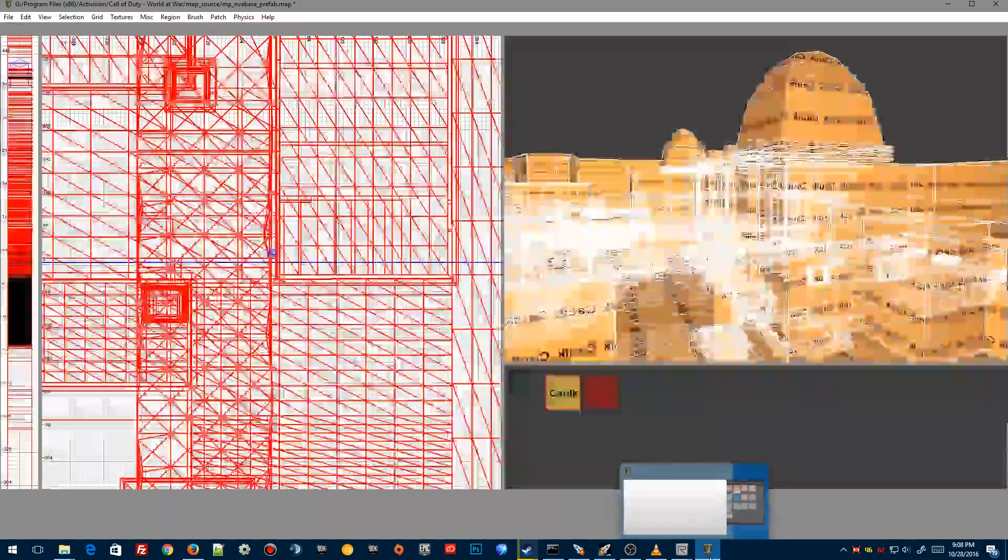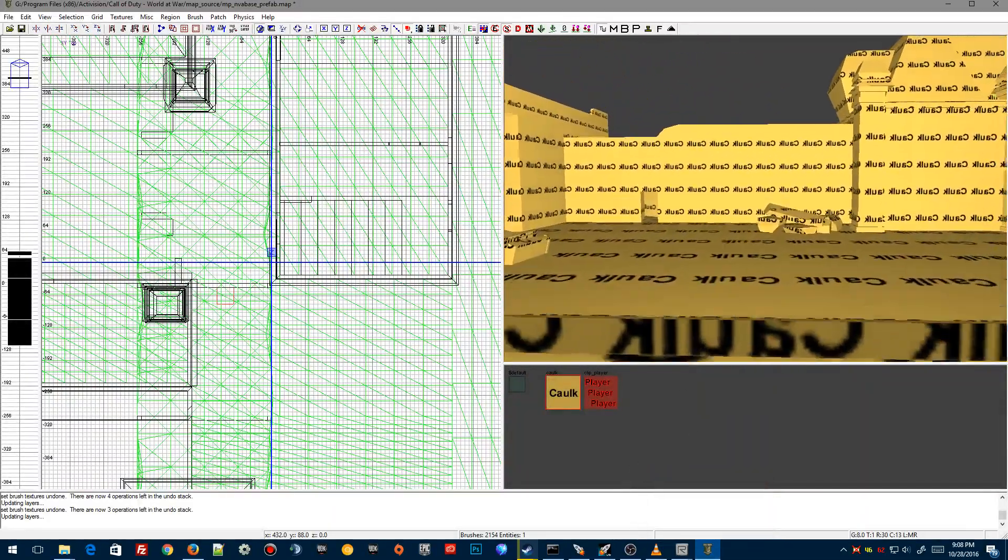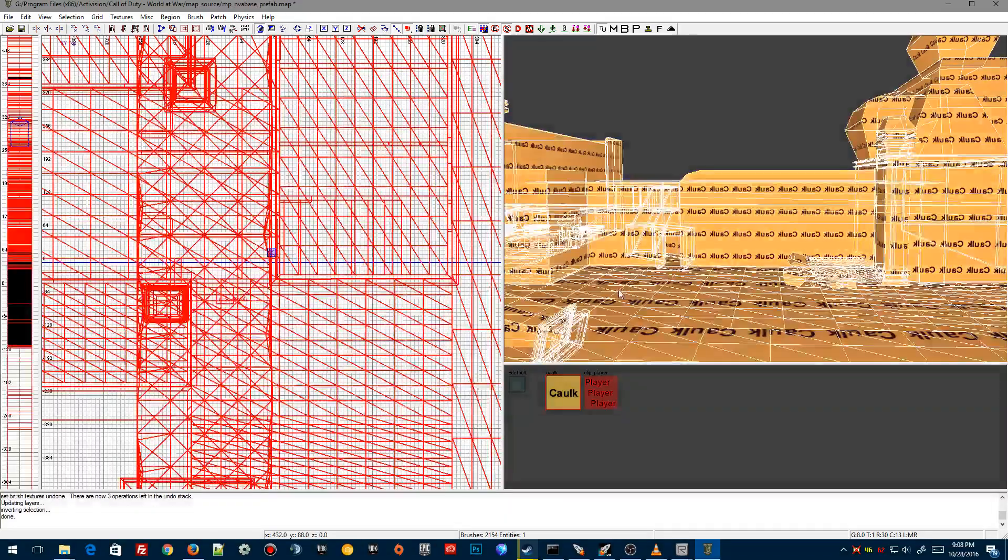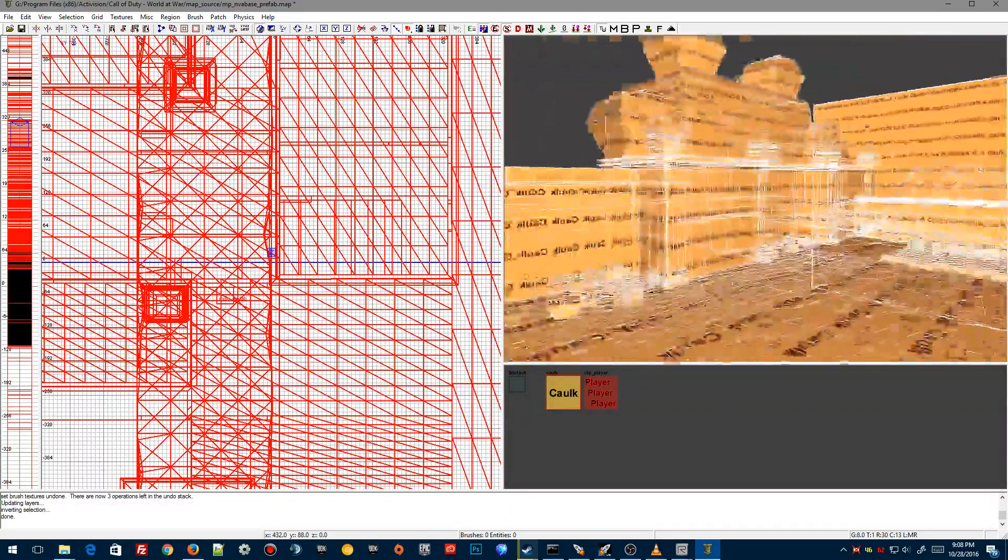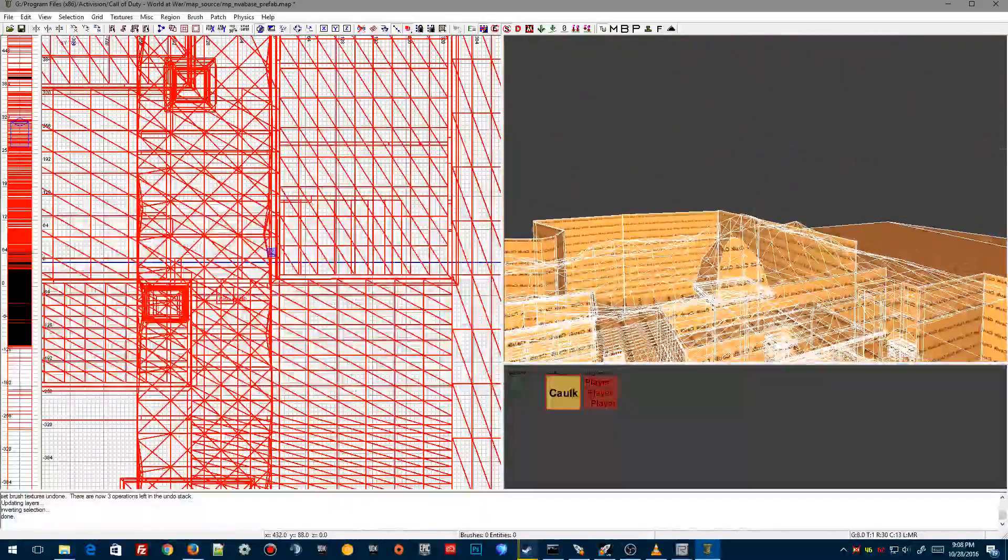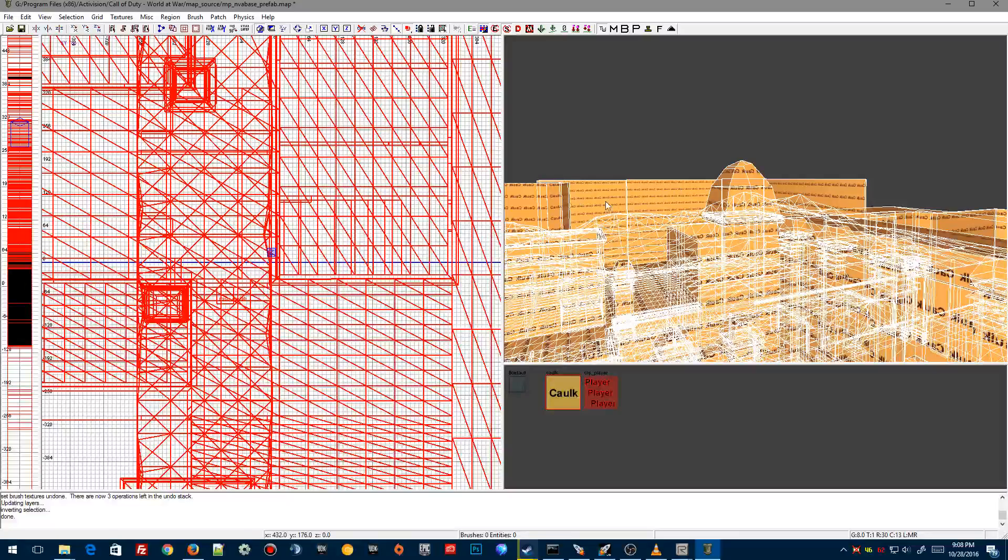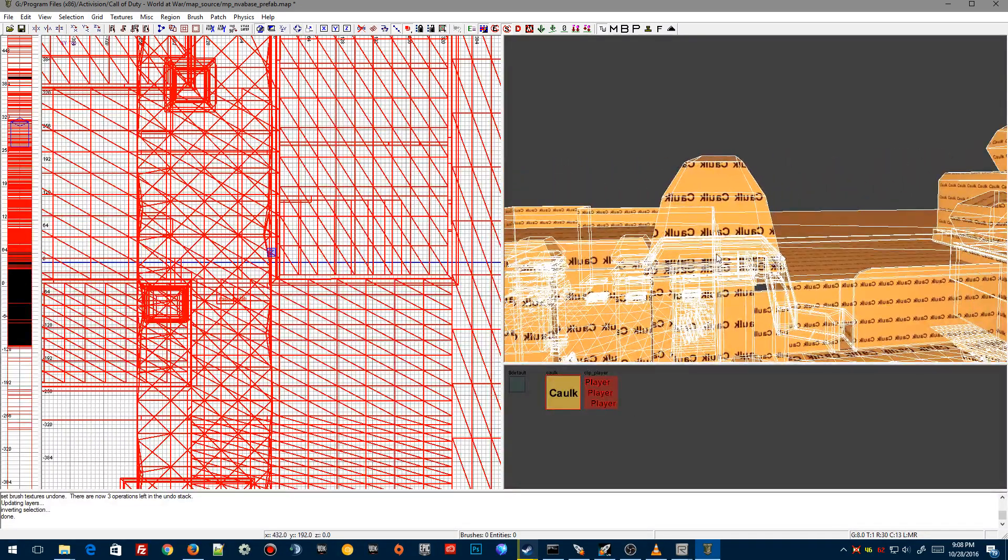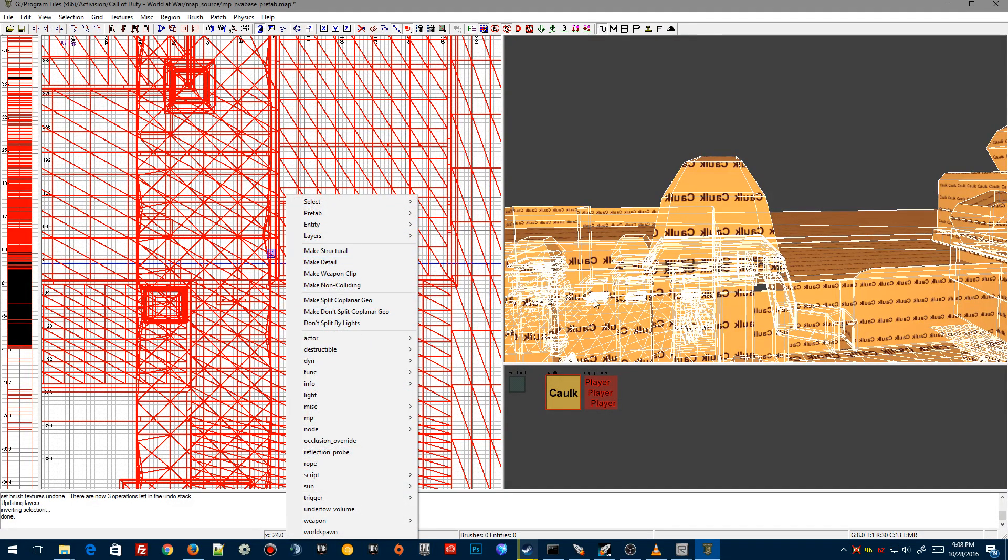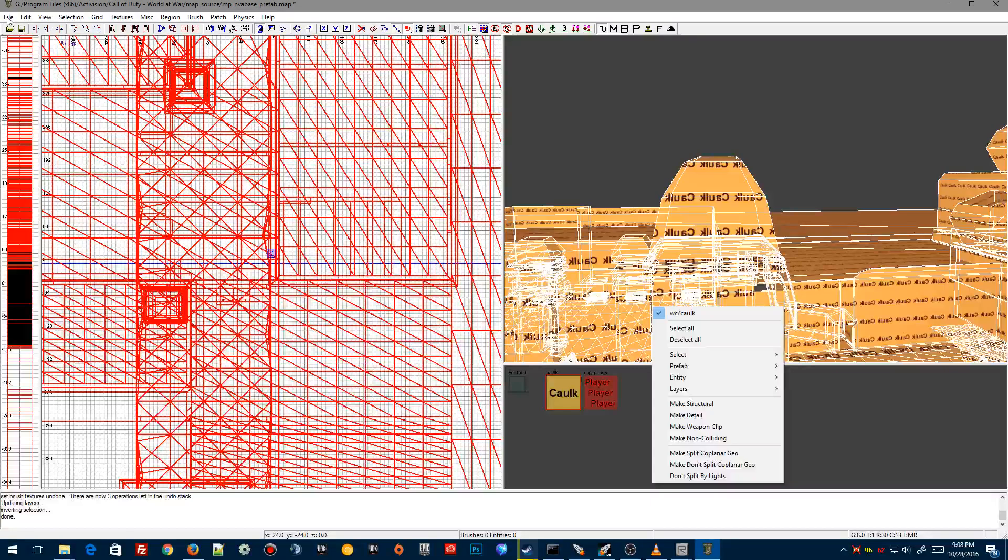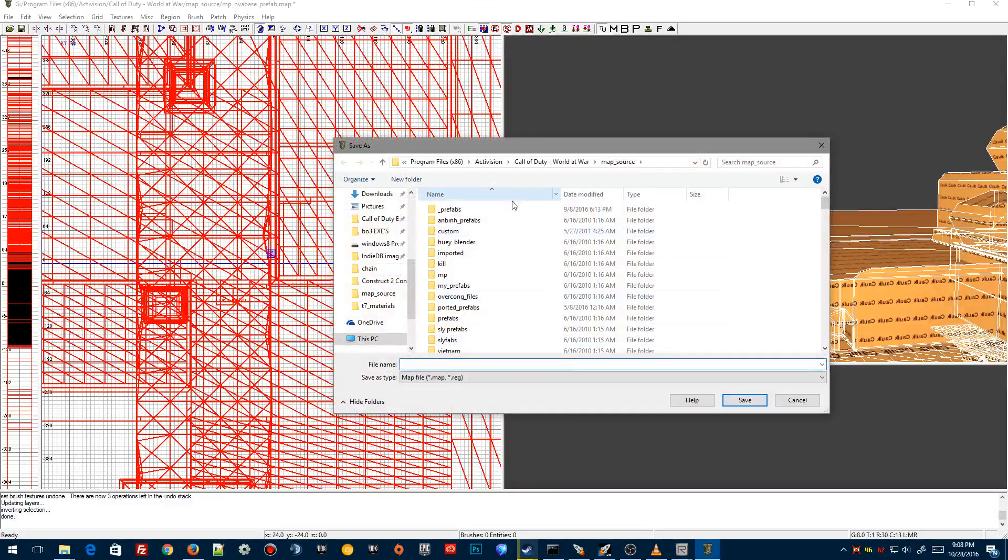Okay, so here what we do is select everything with I, and as you can see here, this is all of the BSP work. I've got the structural brushes like the player clip.